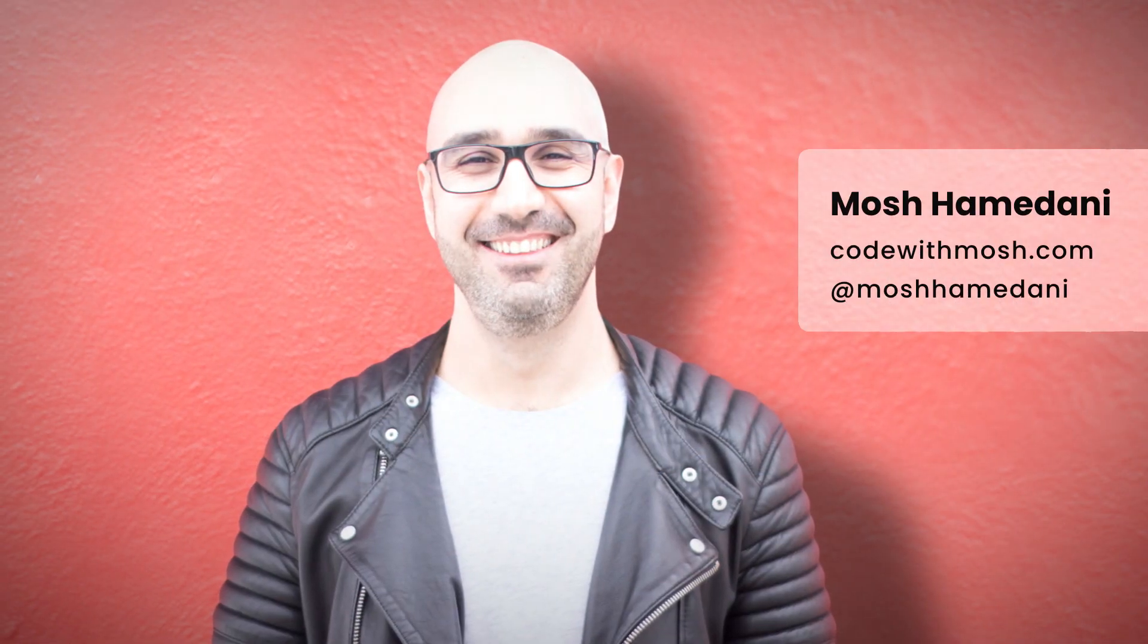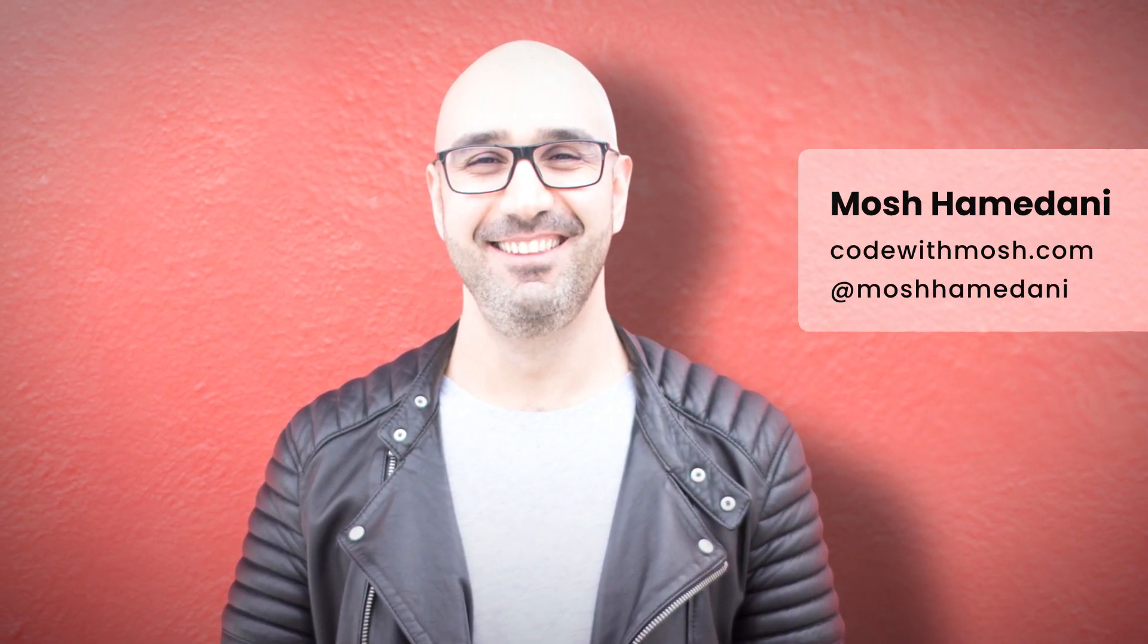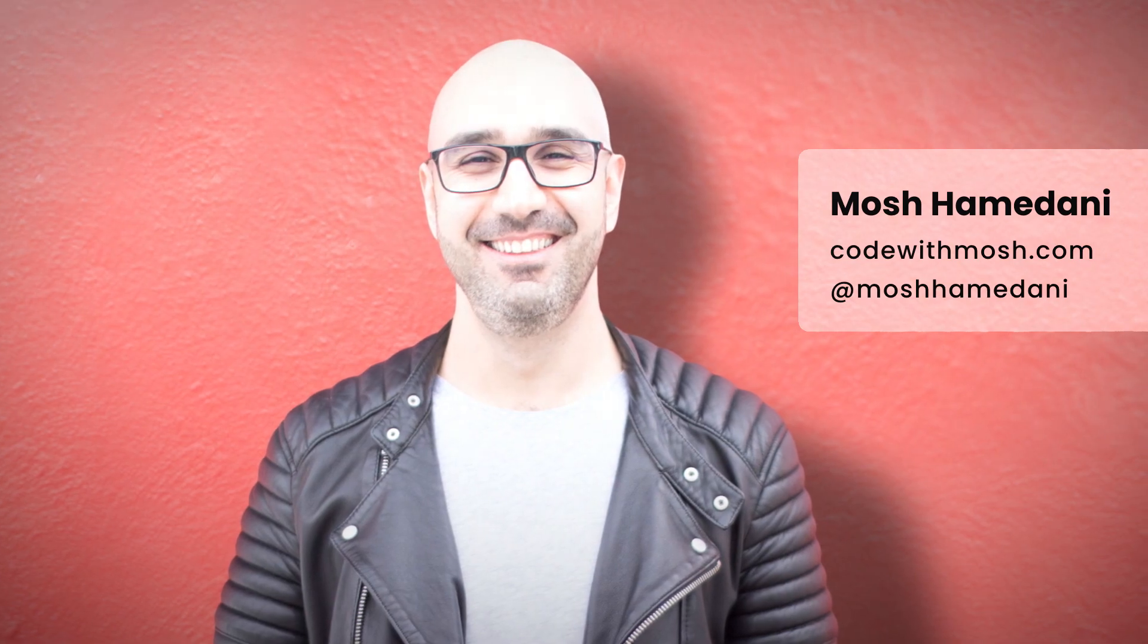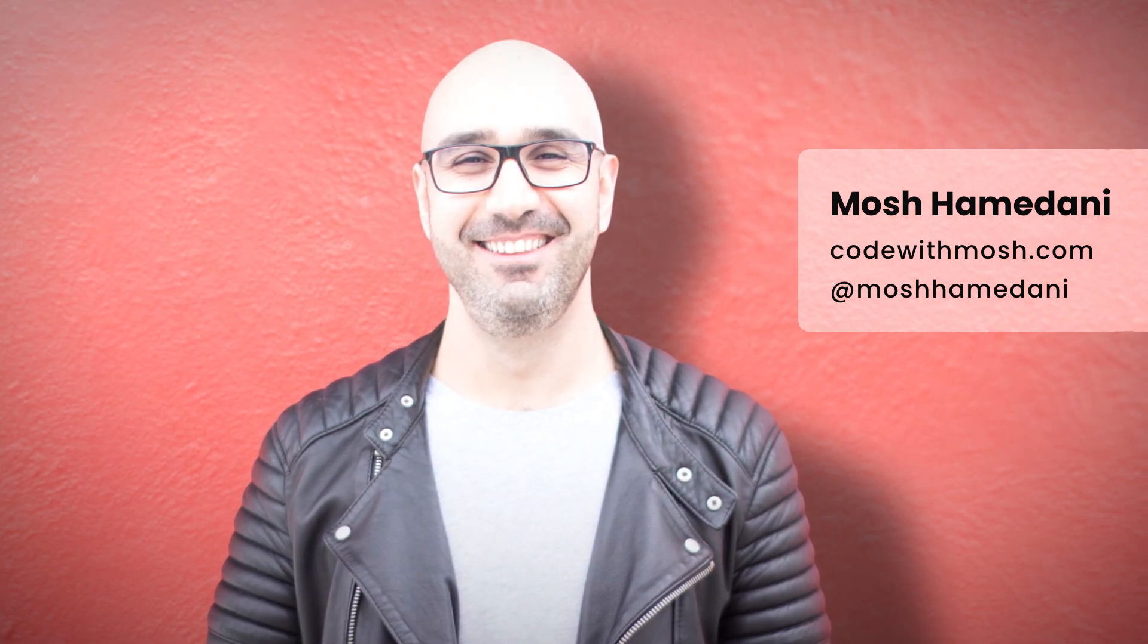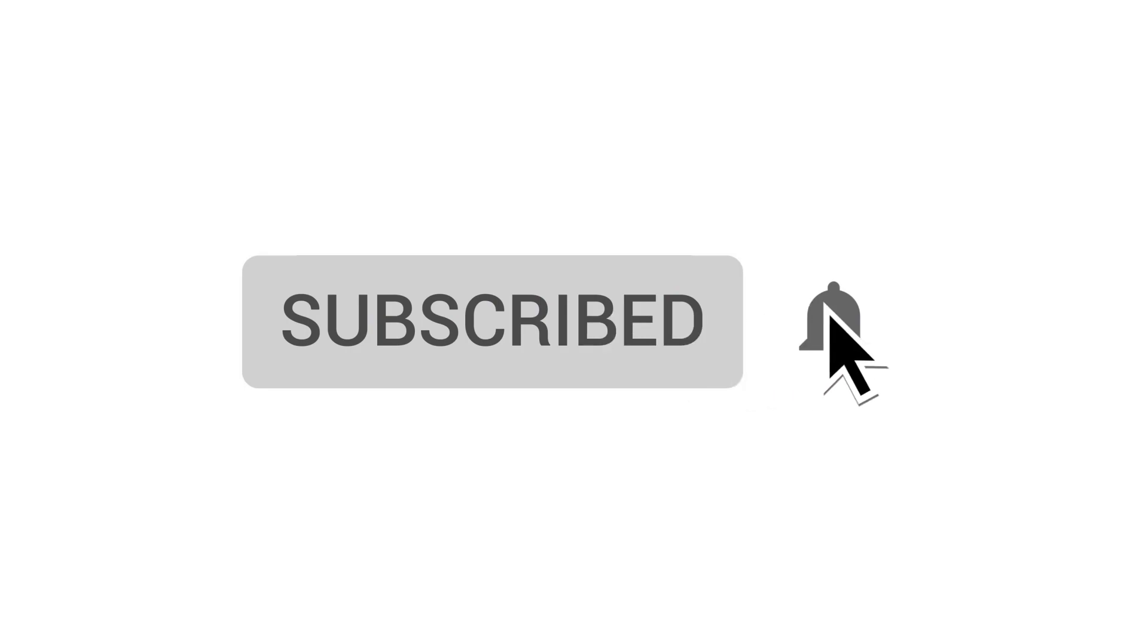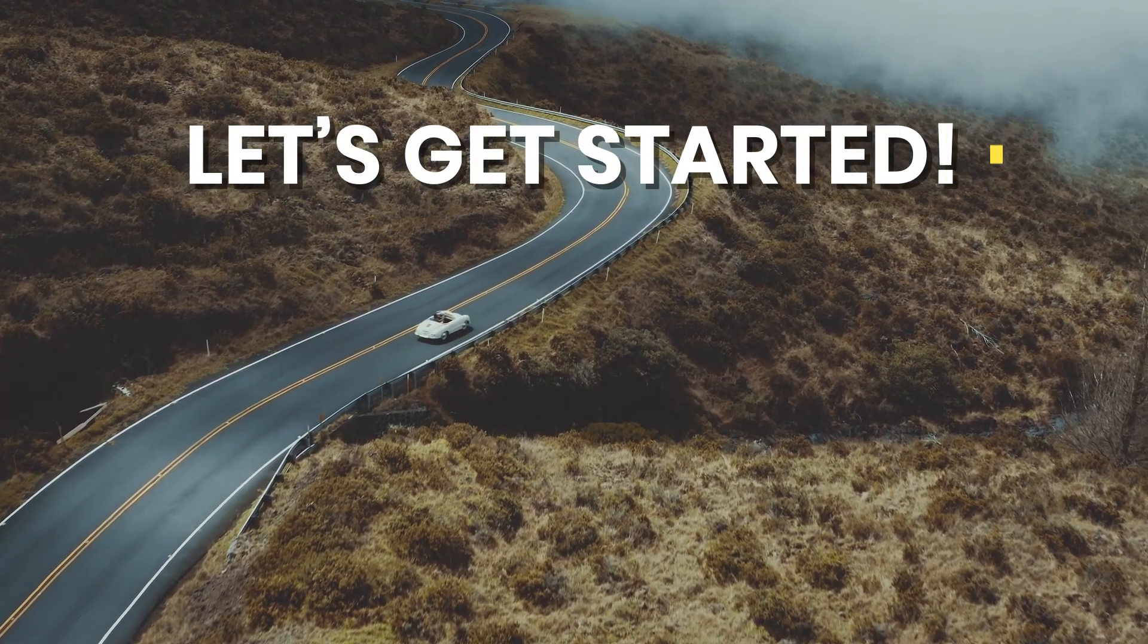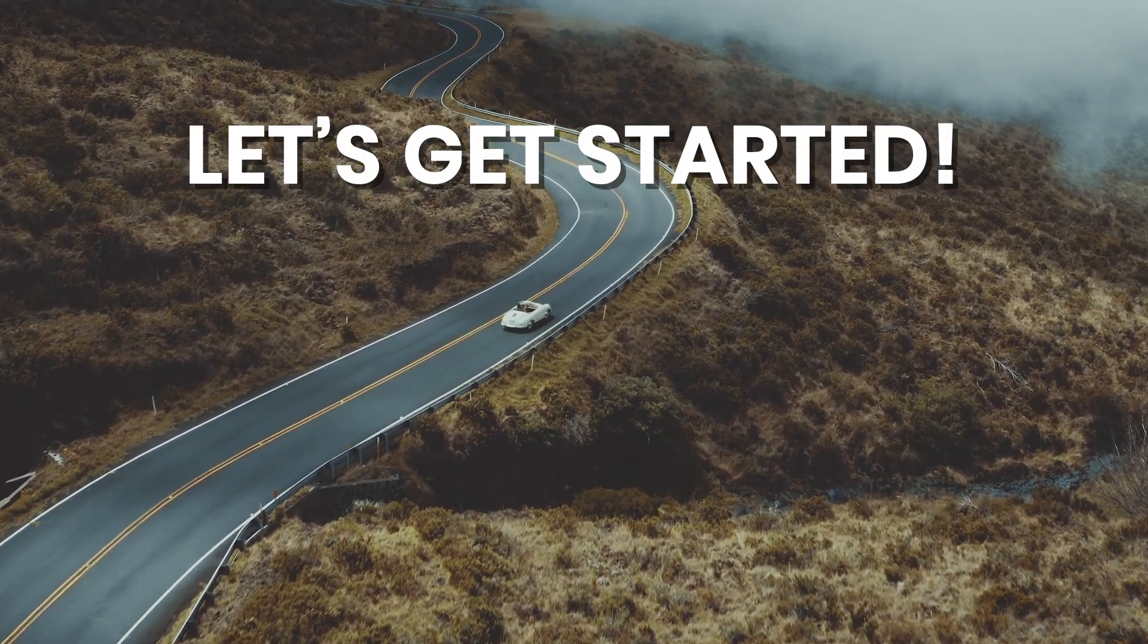I'm Mosh Hamidani, and I've taught millions of people how to advance their software engineering skills through my YouTube channel and online school codewithmosh.com. If you're new here, be sure to subscribe as I upload new videos all the time. Now let's jump in and get started.